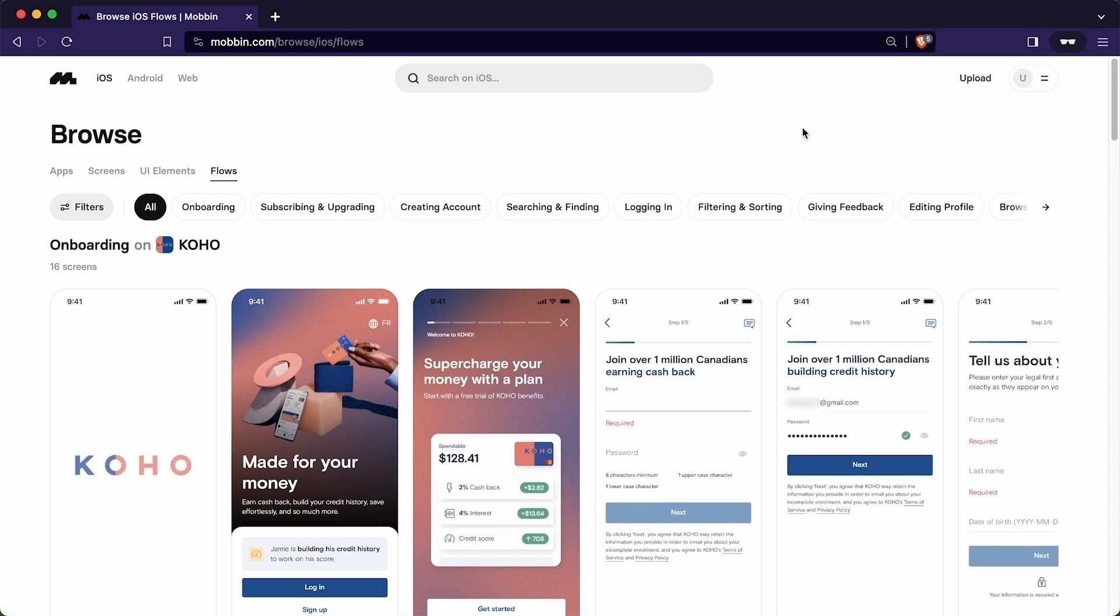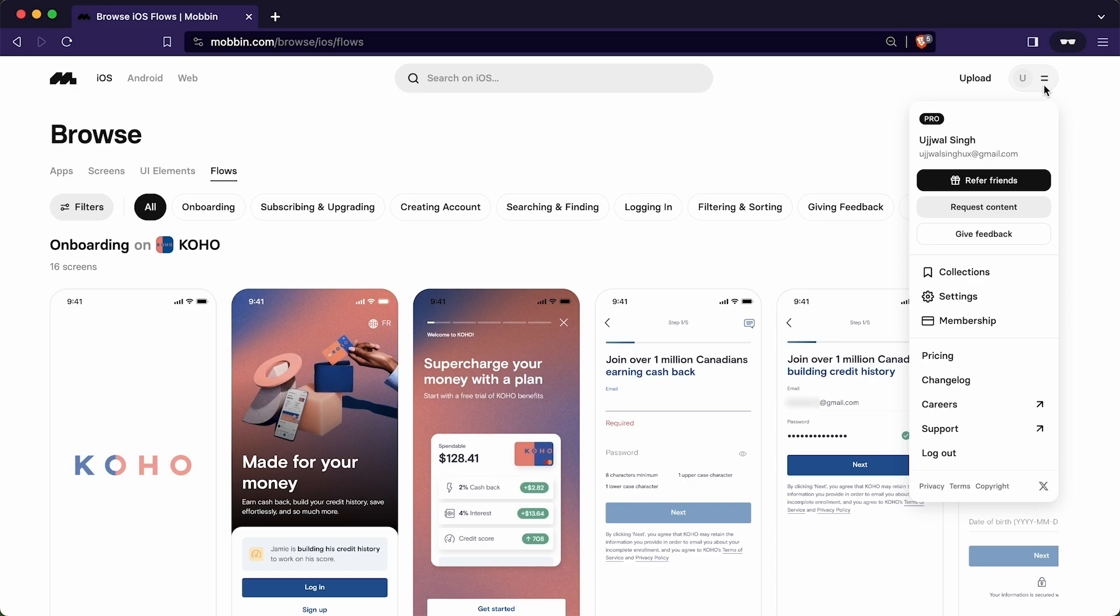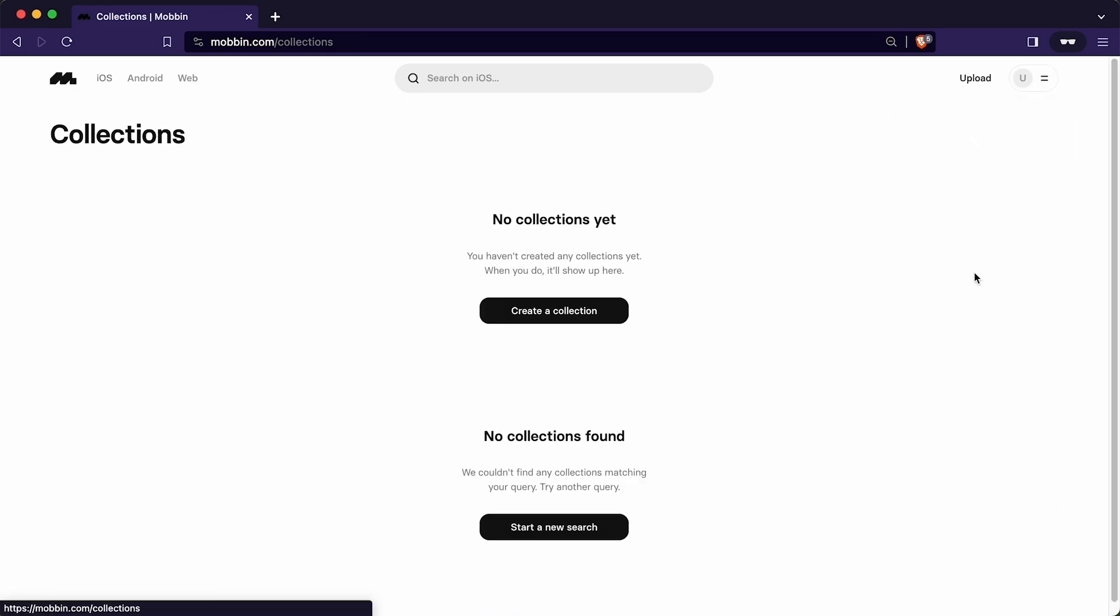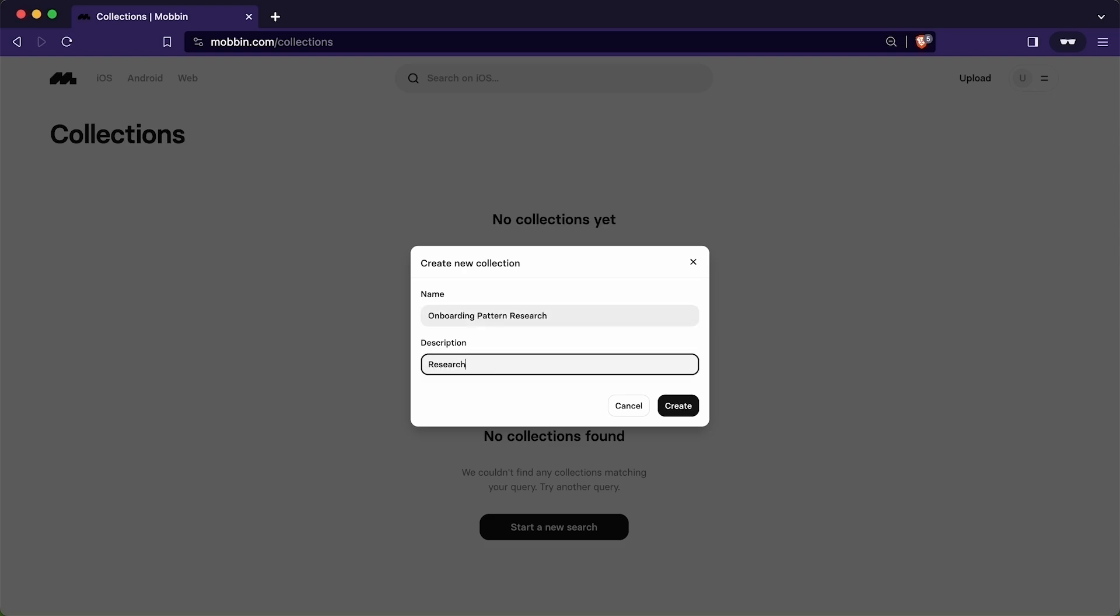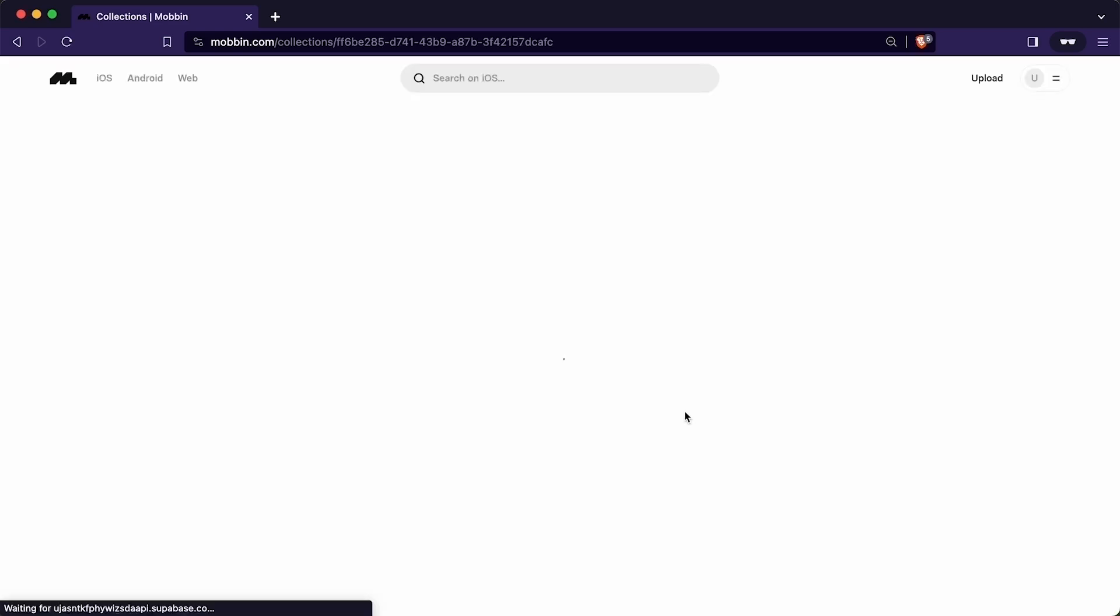Whatever we like during the research, we don't want to download it immediately. Instead, we want to create a collection so that we can refer to it later. Mobbin has a feature specifically named collection to handle this particular situation. To demonstrate that how it works, we need to create a collection. For that, I will click here on my profile icon and click here on collection. As you can see it is blank because I haven't created any collection yet. I will click here to create new collection and write the name onboarding pattern research. And description would be research for a new project.